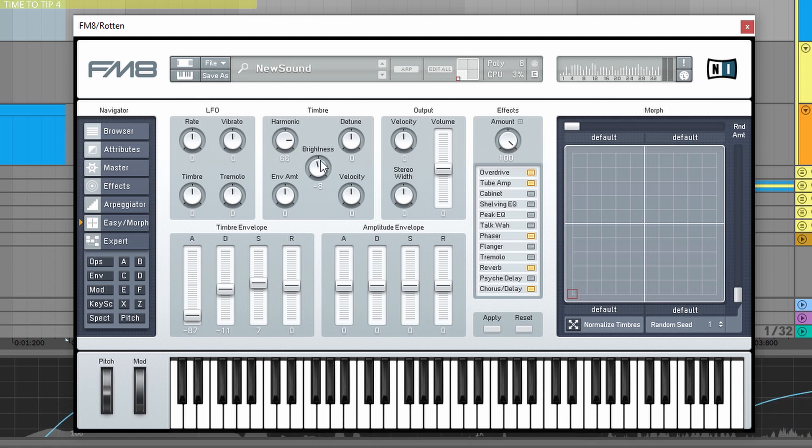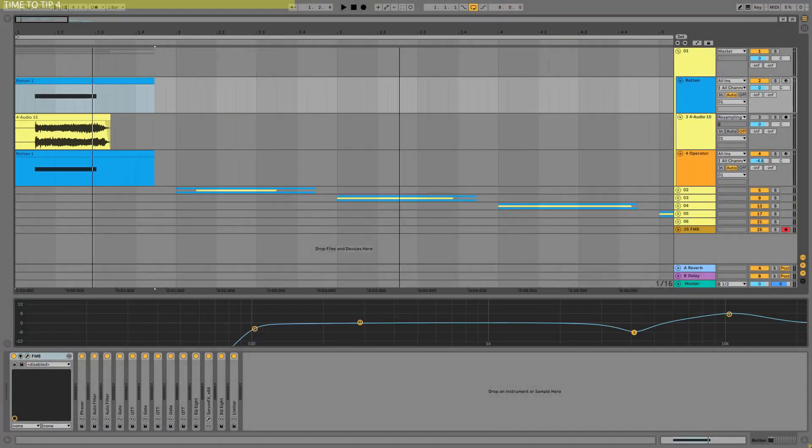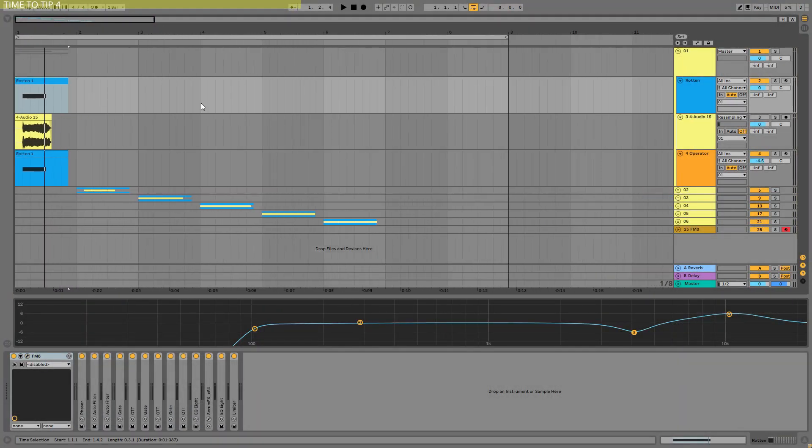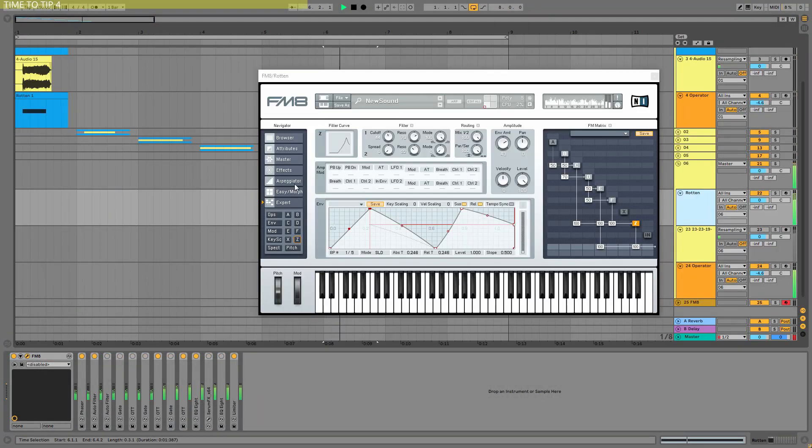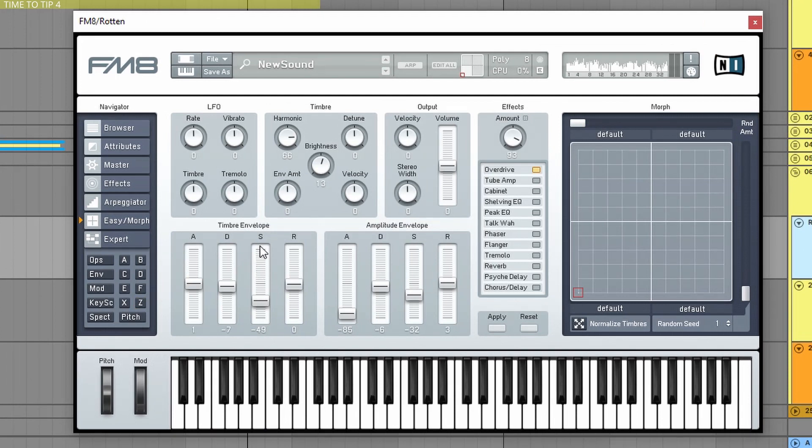Okay, so this is one thing. And the timbre envelope again is a very nice thing to tweak. Now let's go to the sixth sound and let's tweak and let's play with the timbre envelopes.